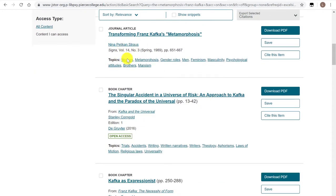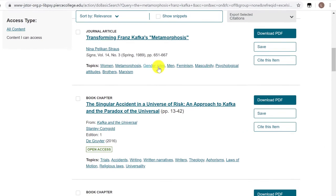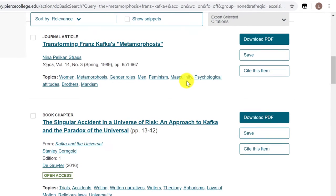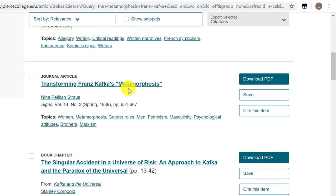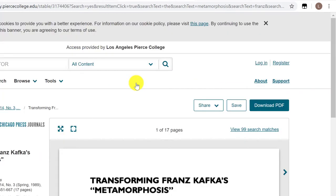For example, right here JSTOR tells you that this article is about gender roles, feminism, and masculinity. Maybe you hadn't thought about these concepts. Maybe you're interested in this article, and now you can click on it because you're intrigued by the keywords that you saw.